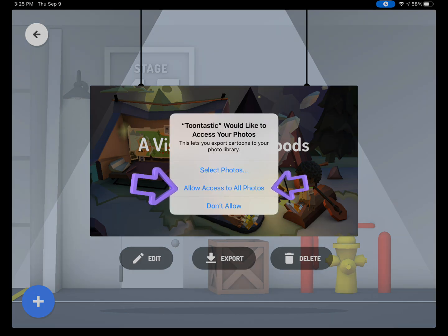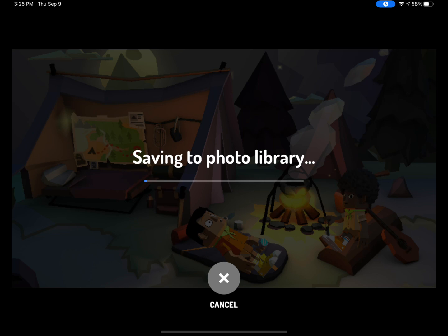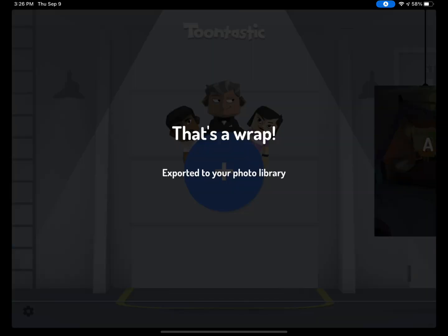The first time you select Export, it will ask you to give Toontastic access to your photos. Click Allow Access to All Photos. Then your Toontastic project will start saving to your photo library. This means that this video will be found in your Photos app. Once your video has finished exporting, you will see a screen to let you know it has saved to your photo library.